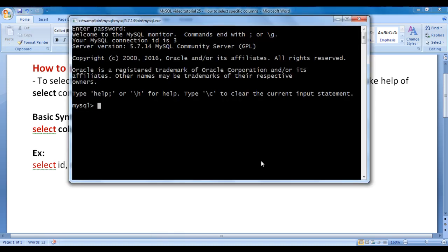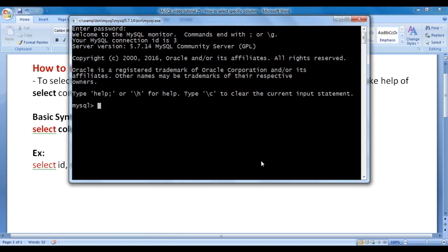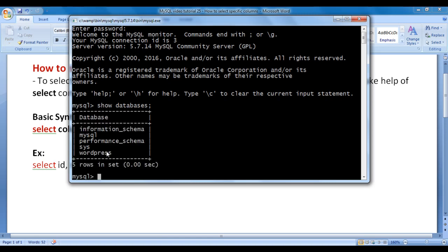Let's go to MySQL console and understand how to select a specific column or columns from a table and retrieve the data within them. I say SHOW DATABASES semicolon. We know that SHOW DATABASES command displays the list of databases currently available inside MySQL server. I hit enter, and you can see that it has displayed the list of databases.